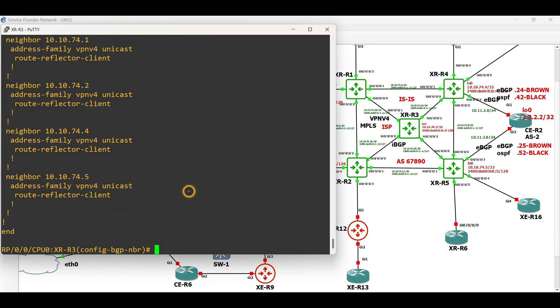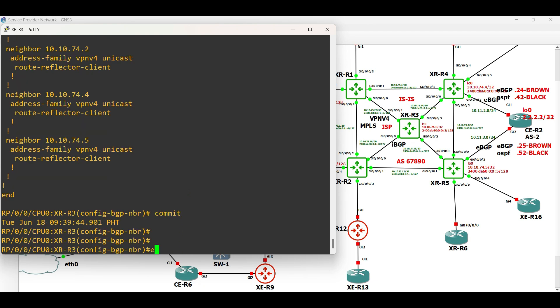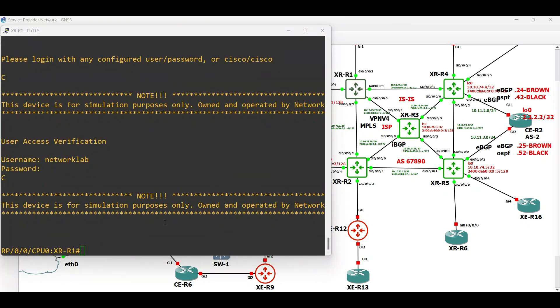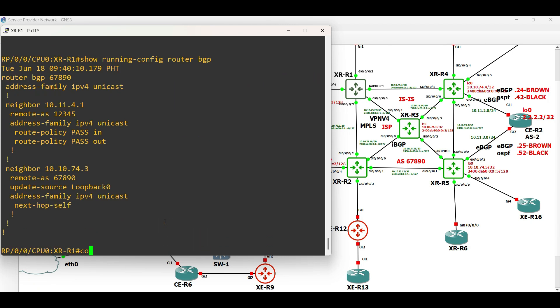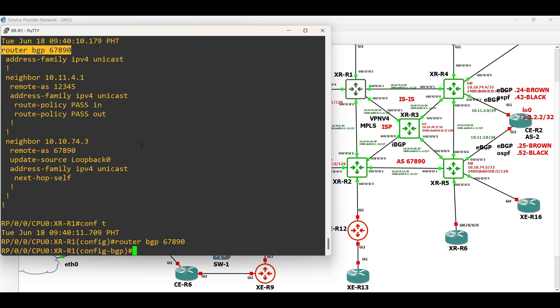XR Router 3, which is the provider and Route Reflector Router is done. Let us proceed with the PE routers starting in XR Router 1. In XR Router 1, the same configuration in XR Router 3 is applied, except that there is no Route Reflector Client configuration.